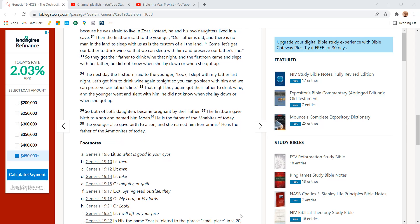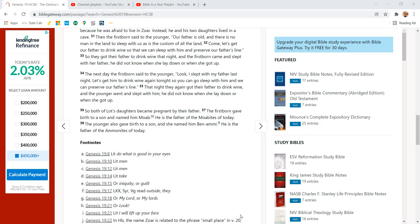So they got their father to drink wine that night and the firstborn came and slept with their father. He did not know when she laid down or when she got up.